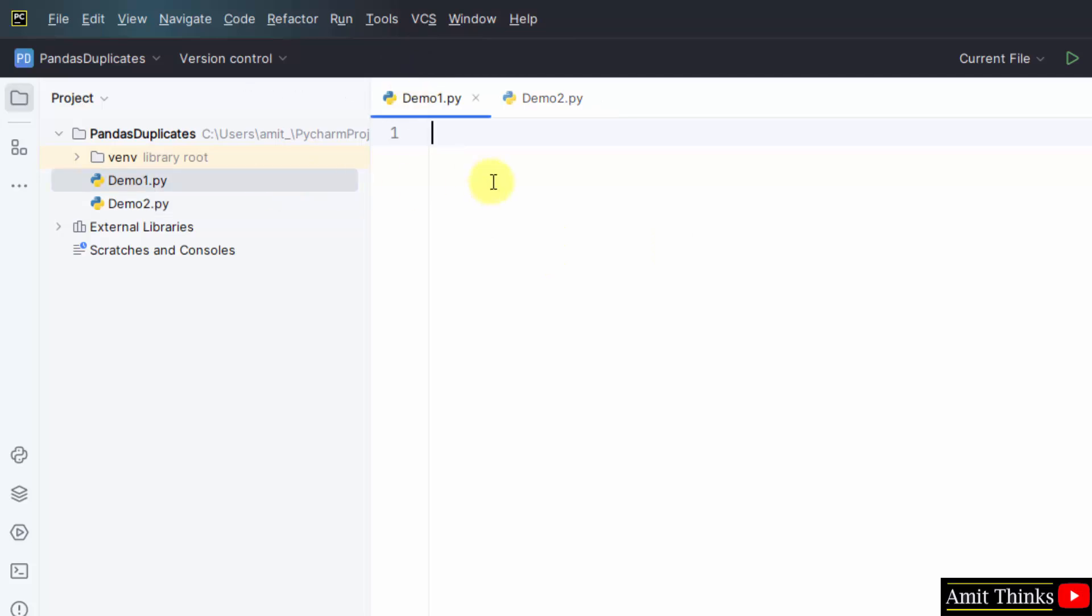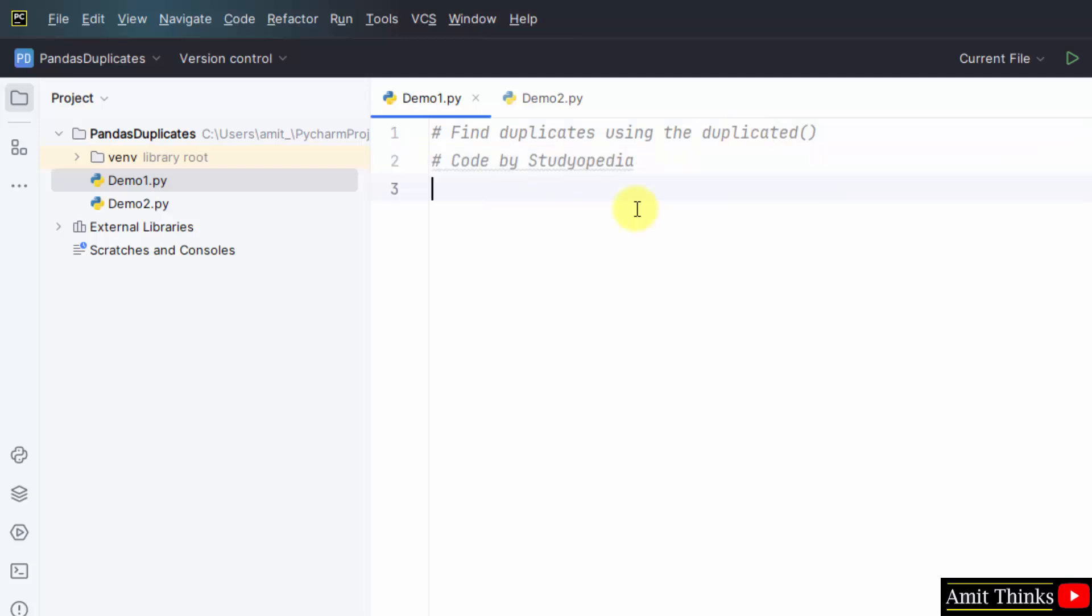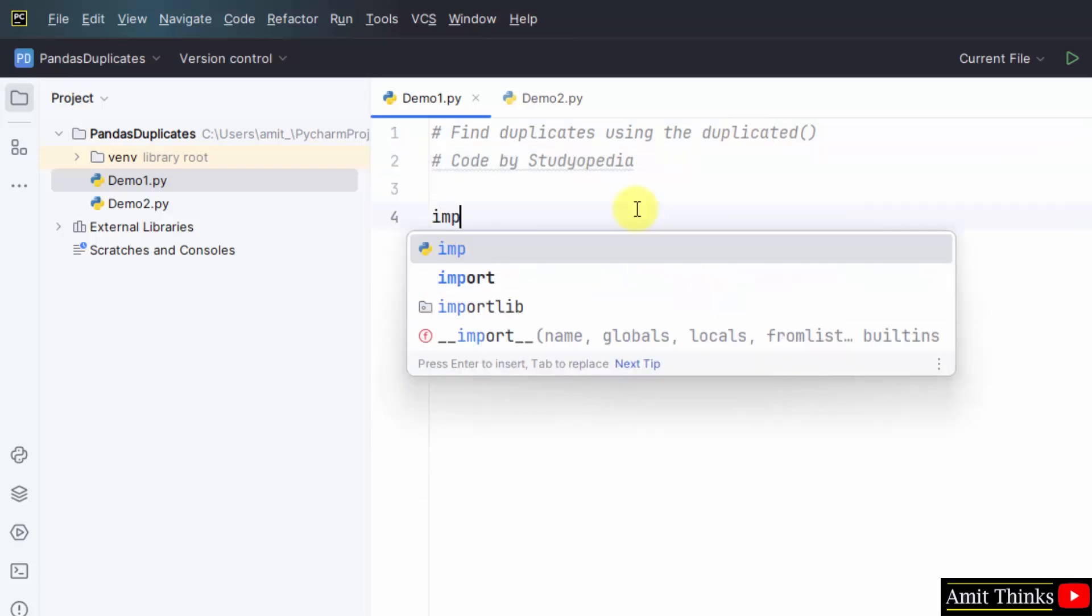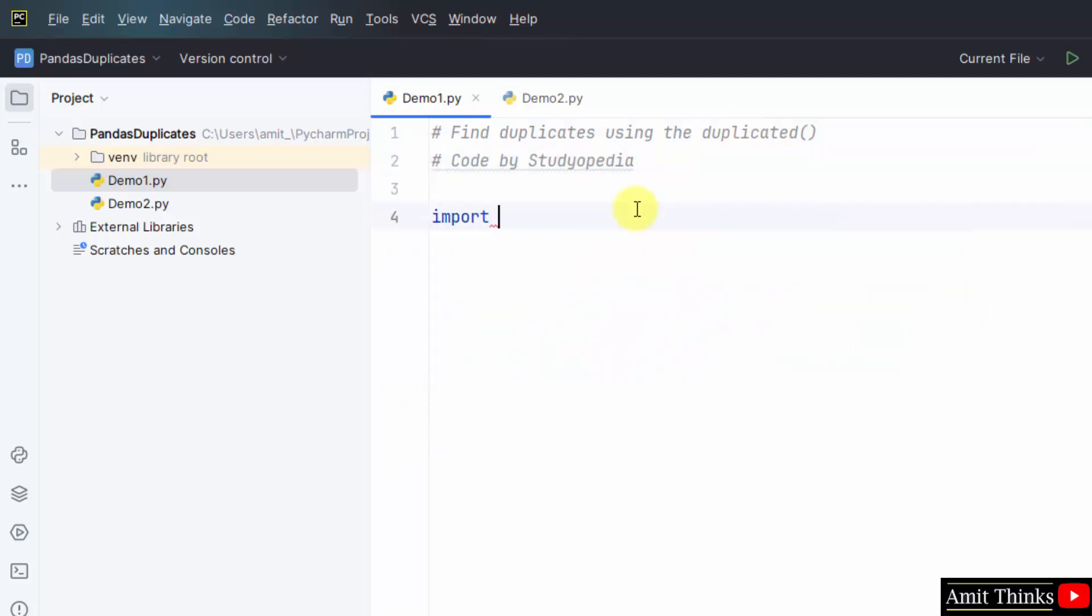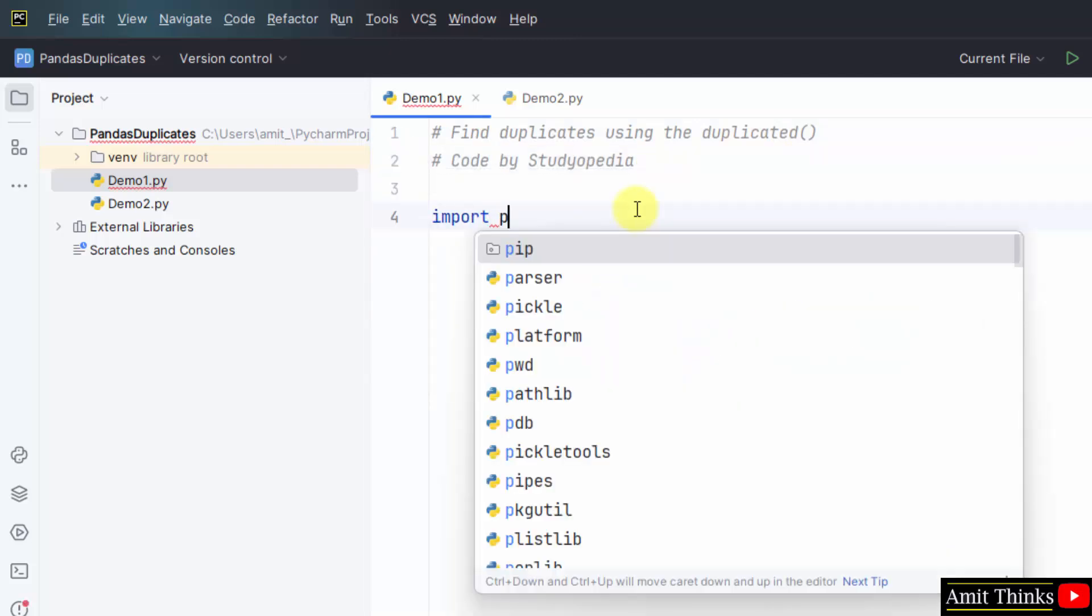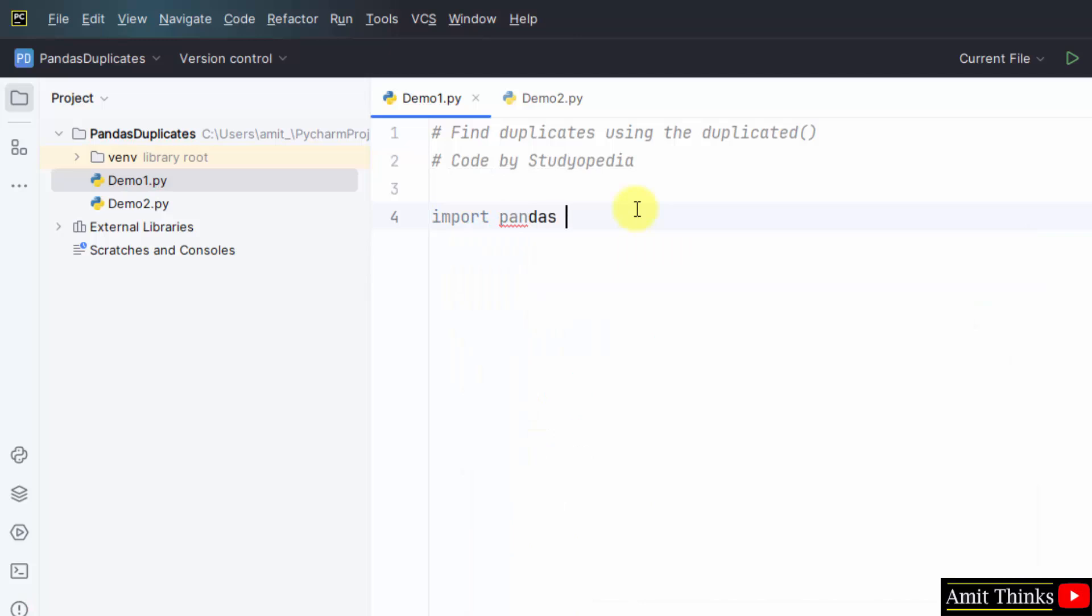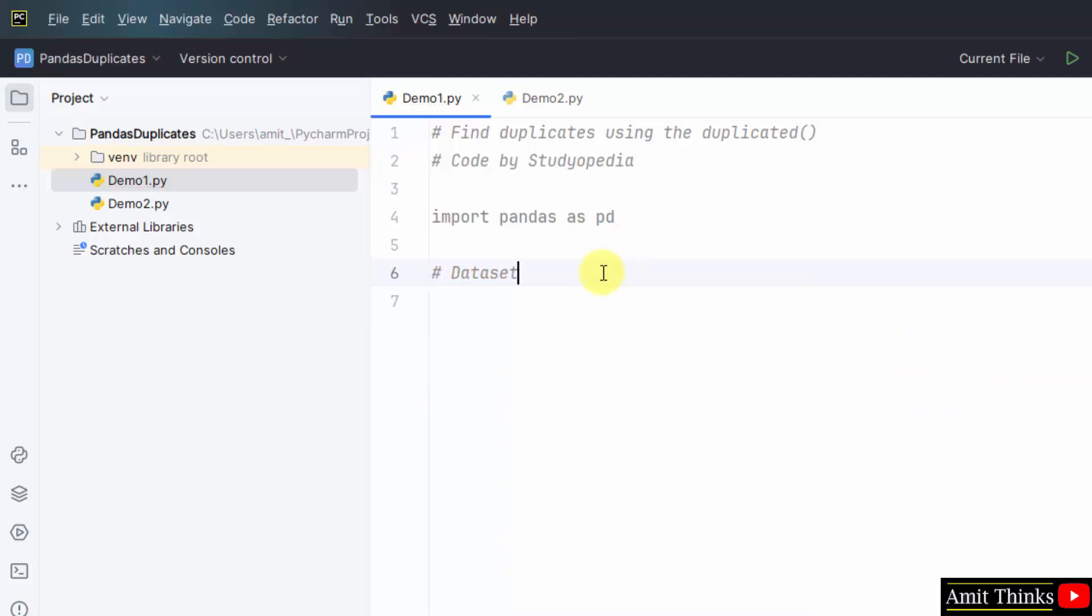Let us start with the first program to find the duplicates. I'll add a comment first. Now let us begin with the first example. First, I'll import the pandas library. Import pandas and I'll create an alias pd.